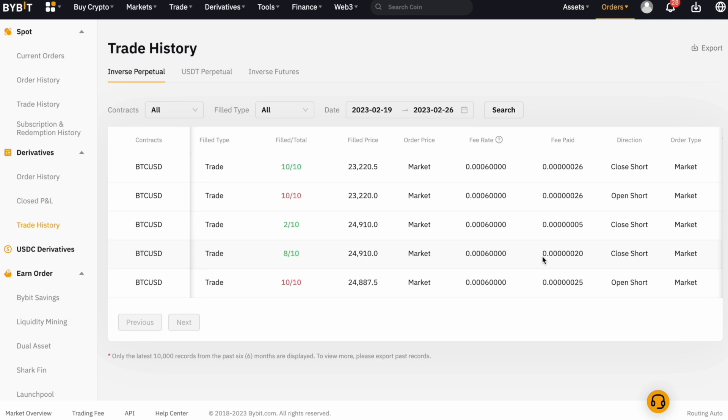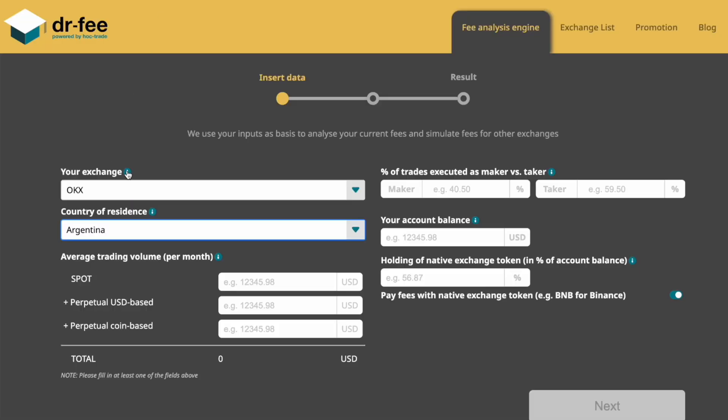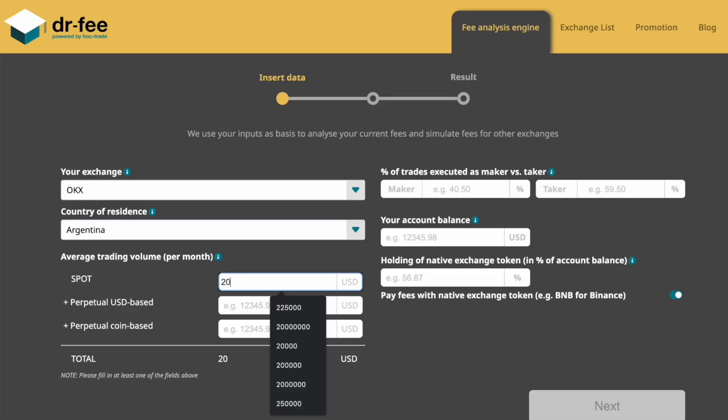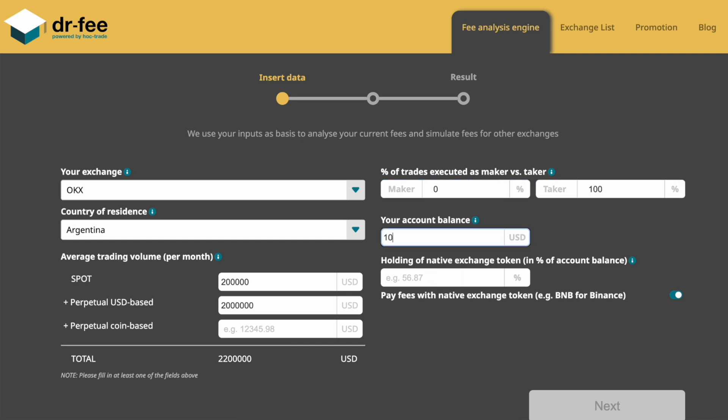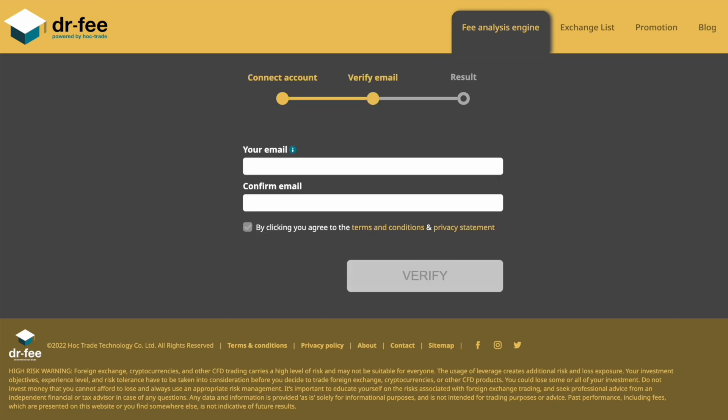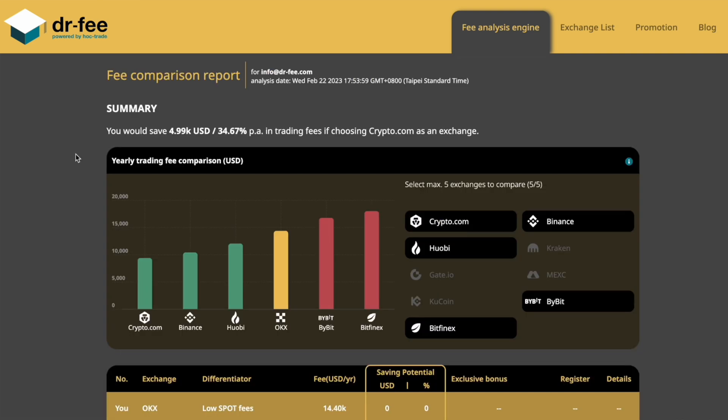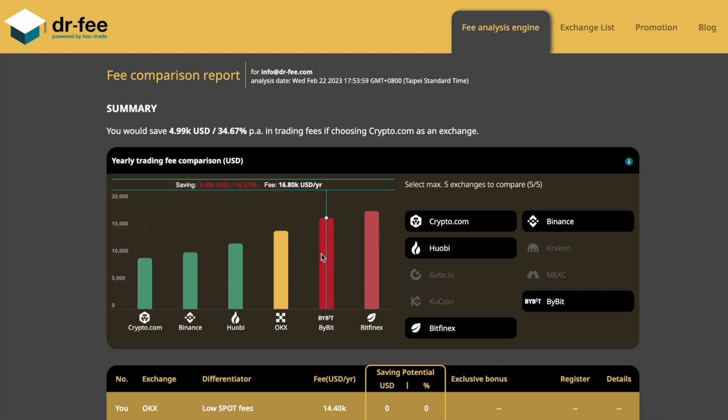Here you can just enter your trading volume in spot and futures trading, your share of maker and taker trades, your balance and holding of the native exchange token, and then within seconds see exactly how much fees you would pay for those trades at all the large exchanges. Even in an example like this with only 200,000 US dollars spot volume and 2 million US dollars futures volume, mostly still being in the lowest tier level at the different exchanges, the savings add up to many thousand US dollars per year.